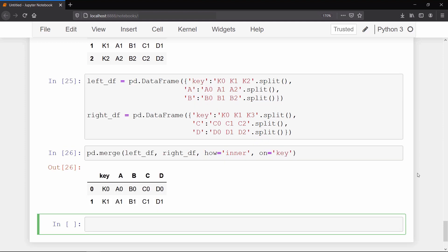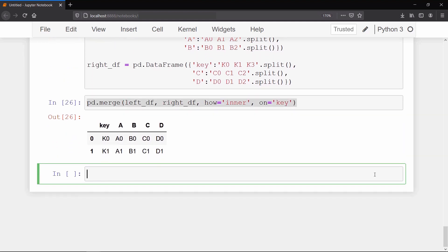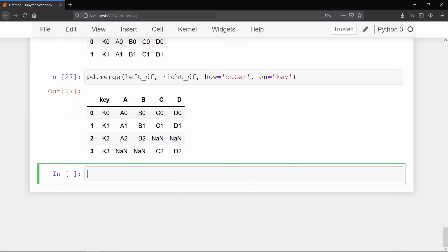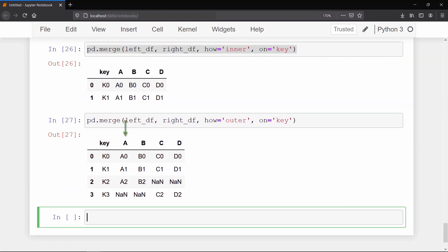But if you set the how argument to outer, then you will get the rows of all the keys because outer means union of two data frames based on the given column. And since our left data frame doesn't have any value at column AB for key 3, it has filled it with none values. And similar things happen for column CD and key 2. So basically inner means intersection and outer means union of data frames based on the column we provide.